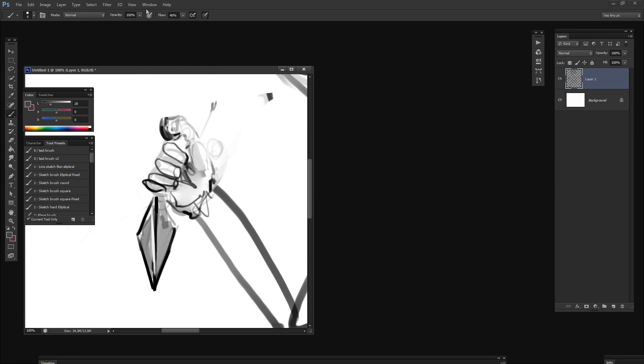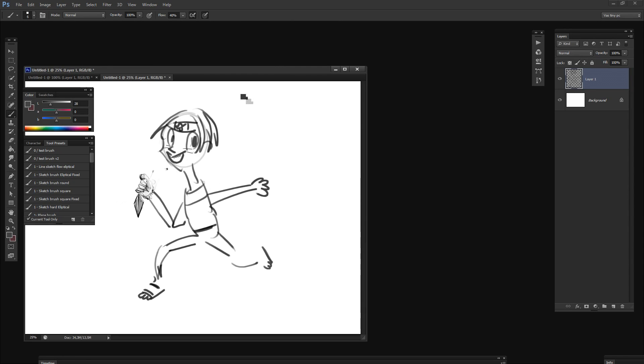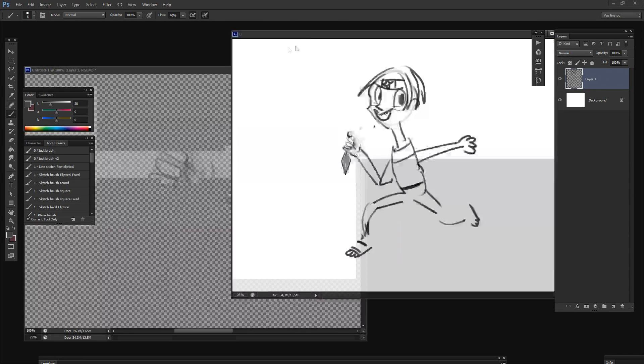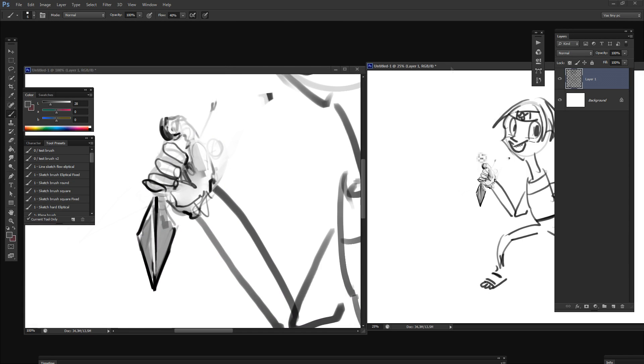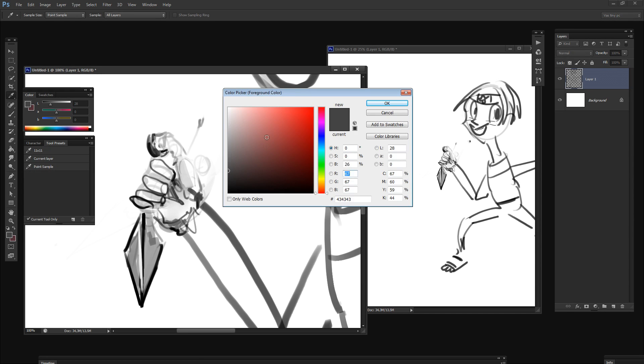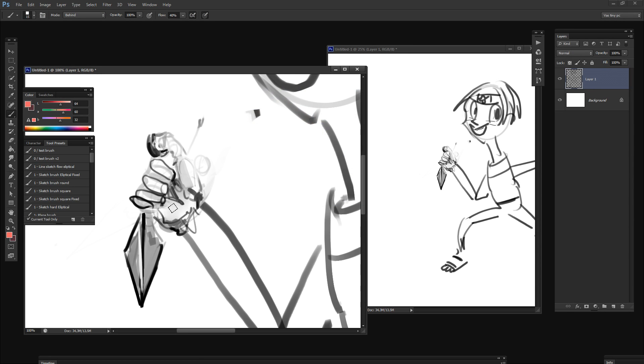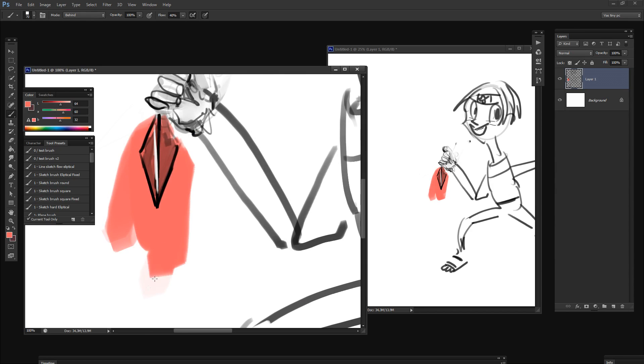If you go to Window, Arrange, New Window, you can create a duplication of your active working space. Now you can still draw and see the results in real time. If you have a second monitor, this might be useful.